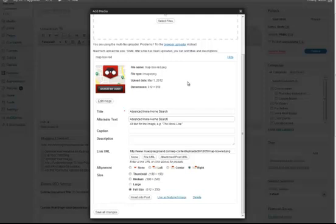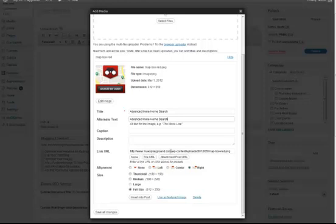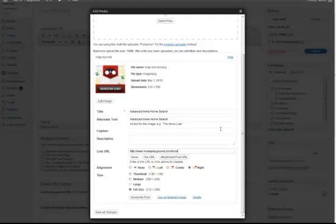Down below where it says link URL, I don't want it to go to the media upload URL which it created here automatically. Instead I want it to go to the home search page. So I'm adding my hyperlink, where I want this page to take users.